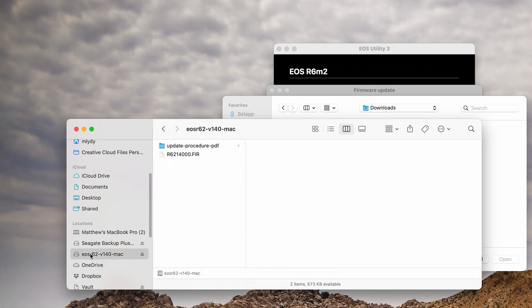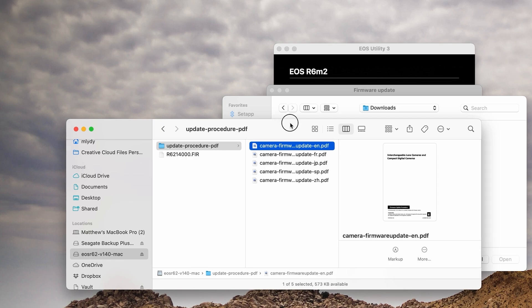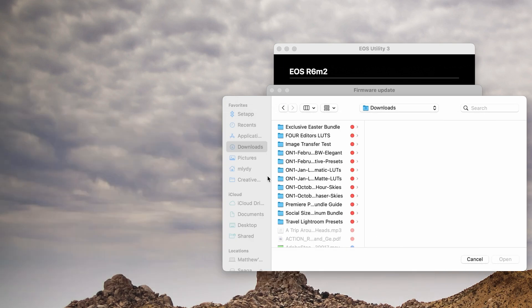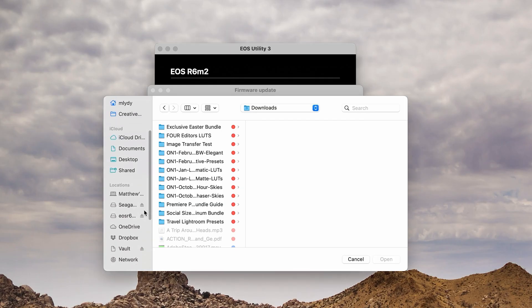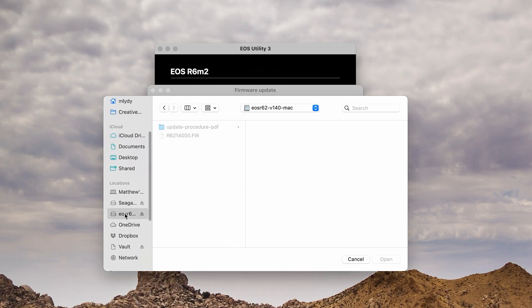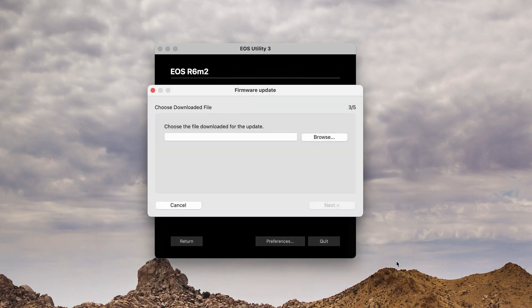And then we'll see the firmware file listed along with a folder containing the readme's for the update procedure itself. In this case, we're doing everything through the EOS Utility. There are a couple other options for upgrading the firmware, but I felt like this is the easiest. So we've selected the firmware, we'll go ahead and hit Next.